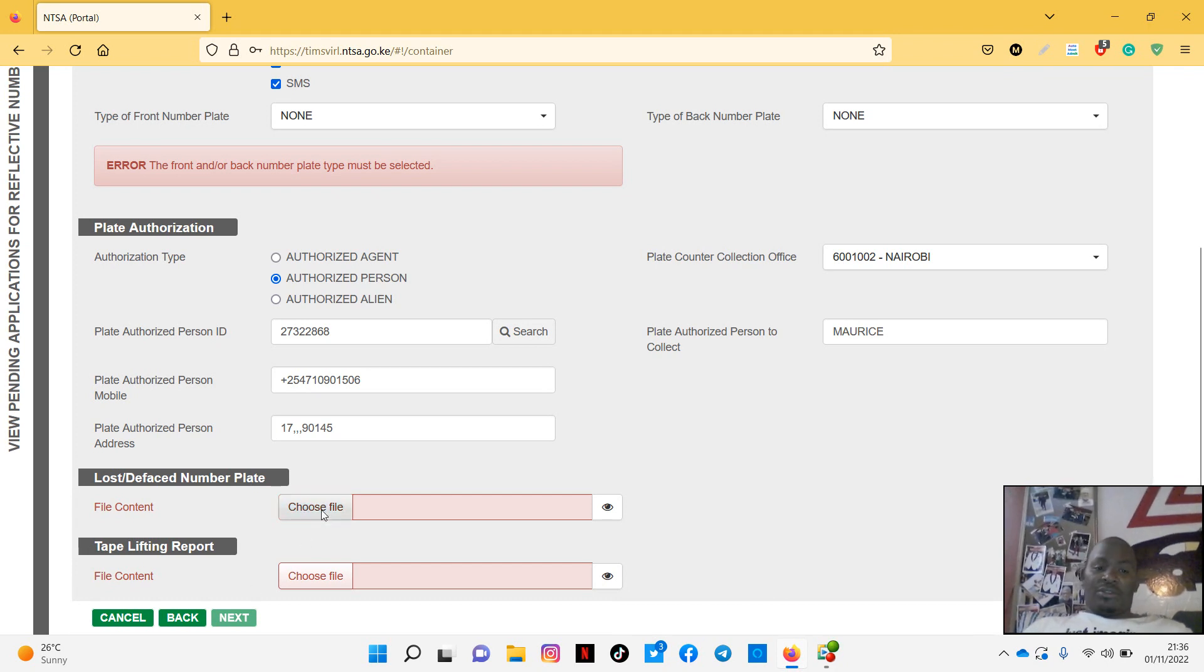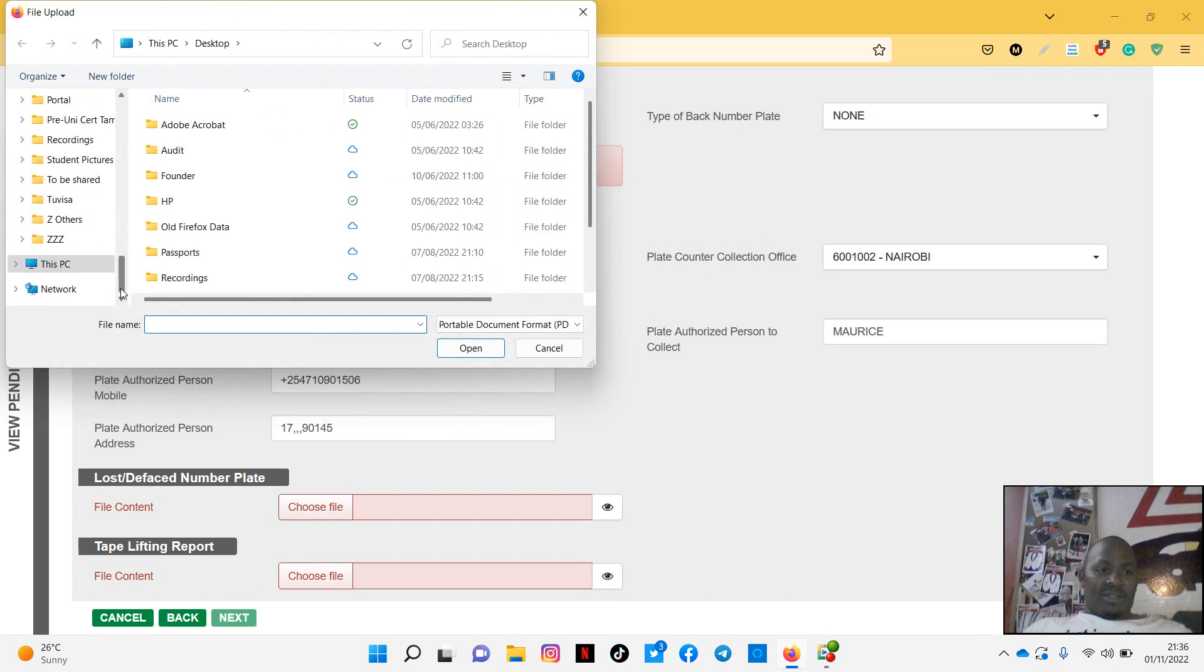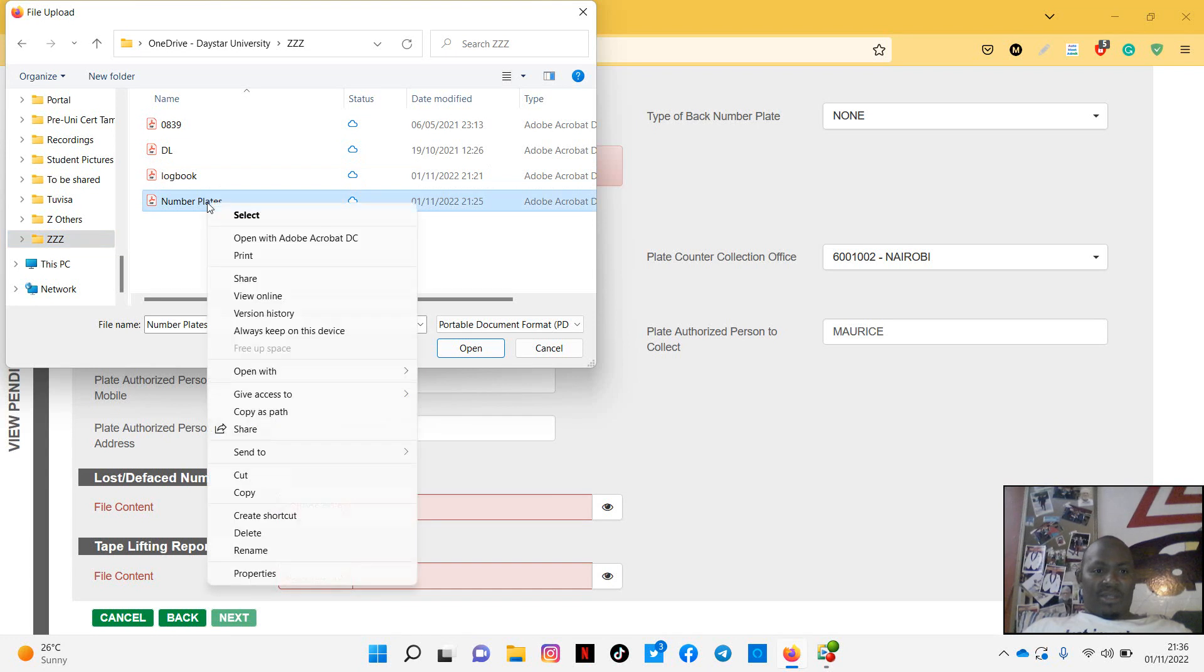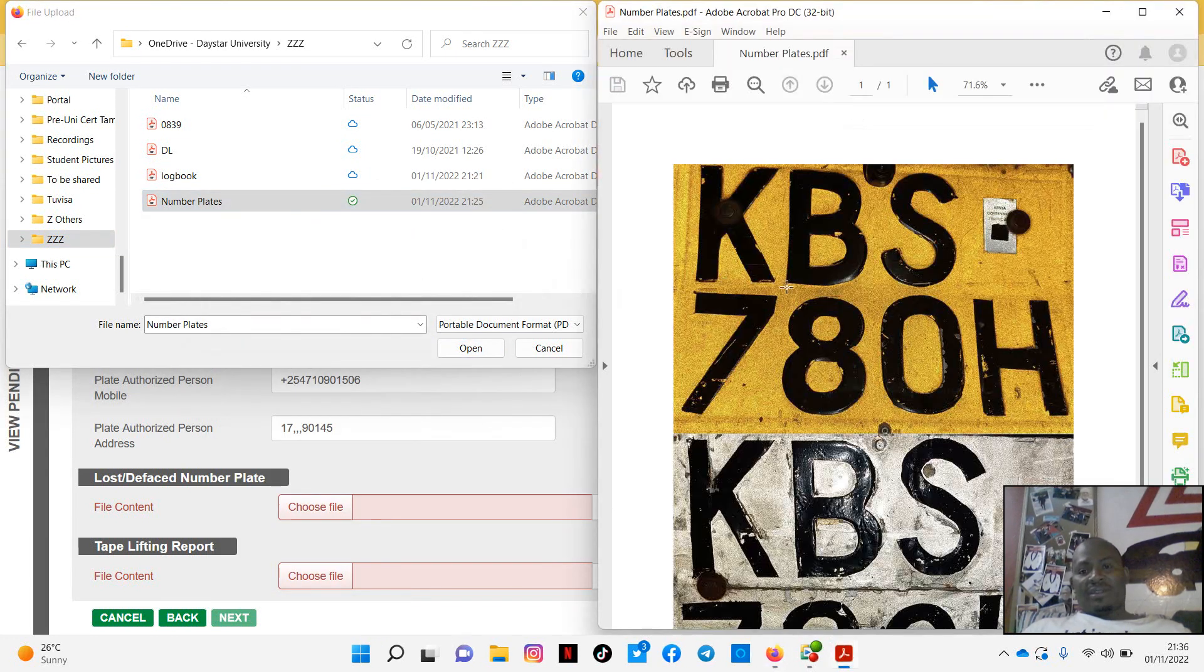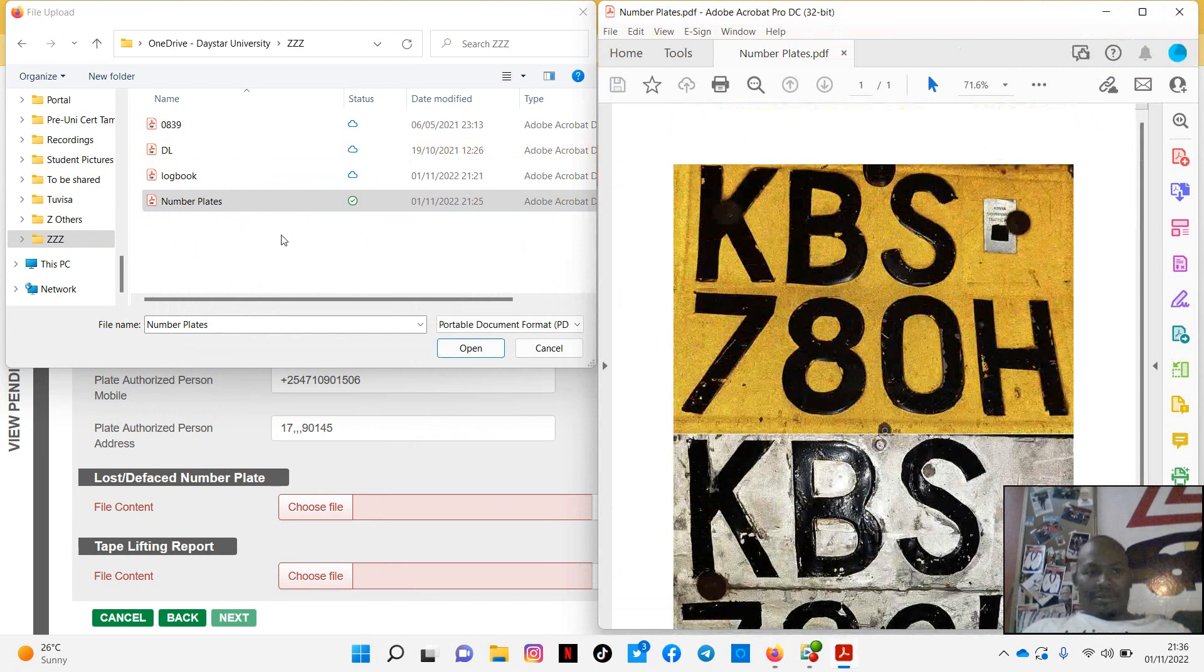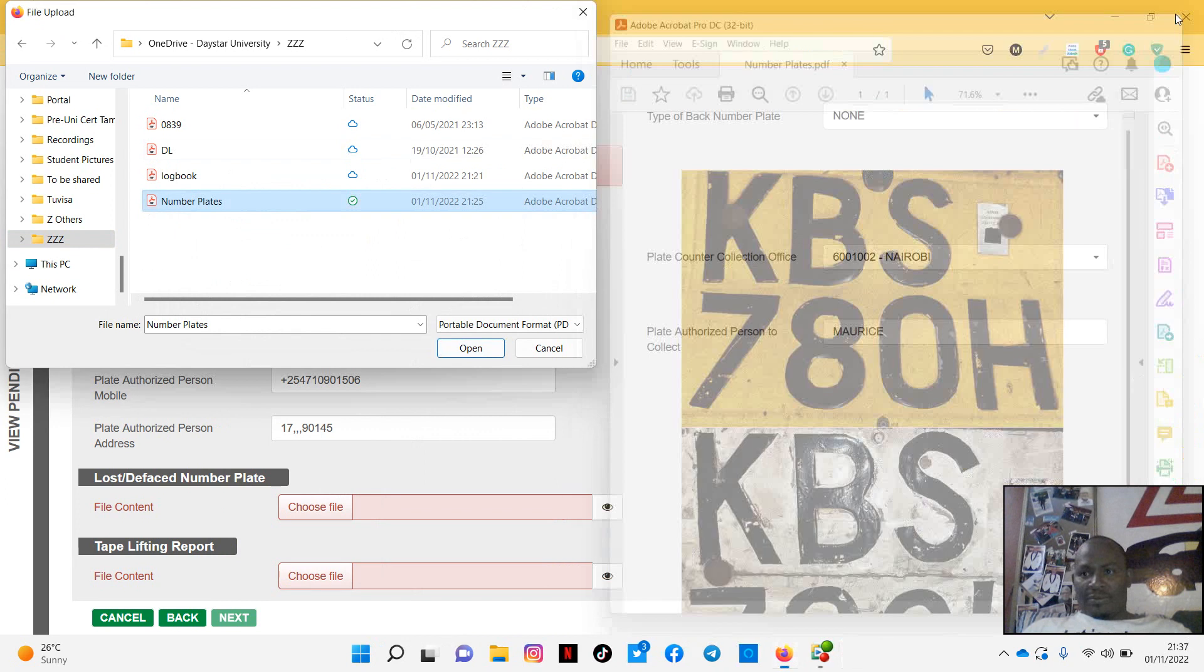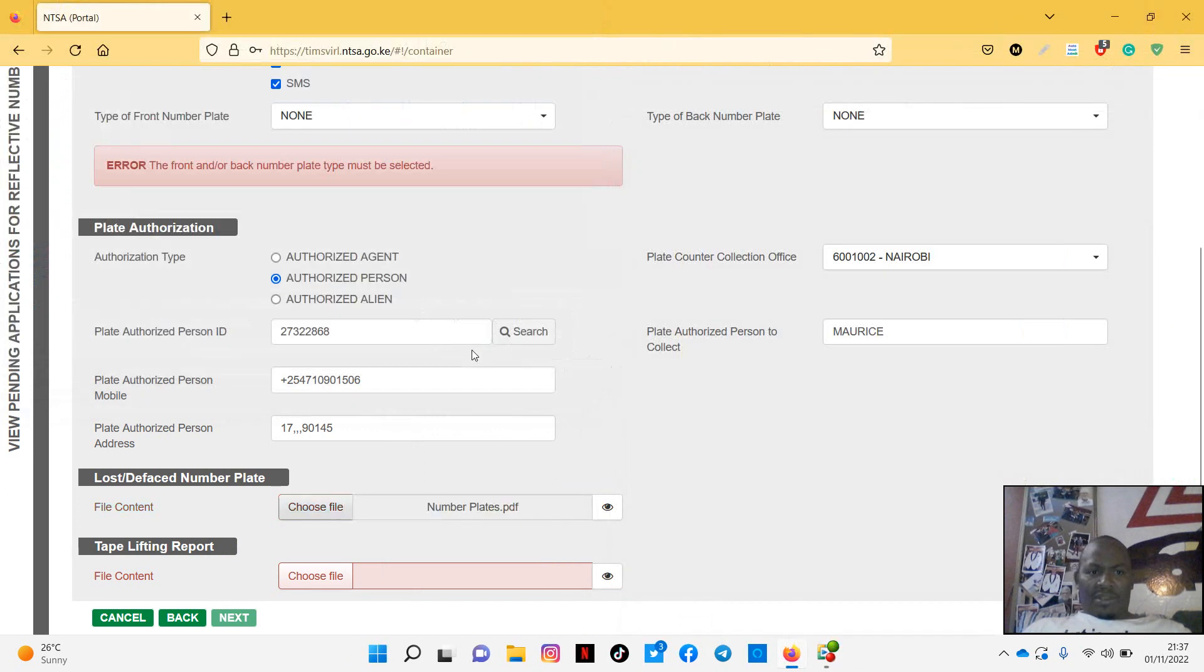So you choose, you go back and choose, let me just find where I've saved my, yeah, this is the number plates. Remember these number plates, if I open them you'll just see there are pictures of number plates. Nothing much, just pictures. Put in a PDF. Put in a PDF, then you attach that.